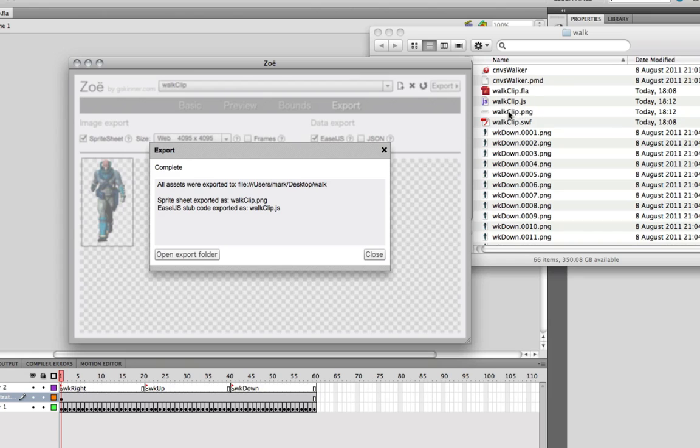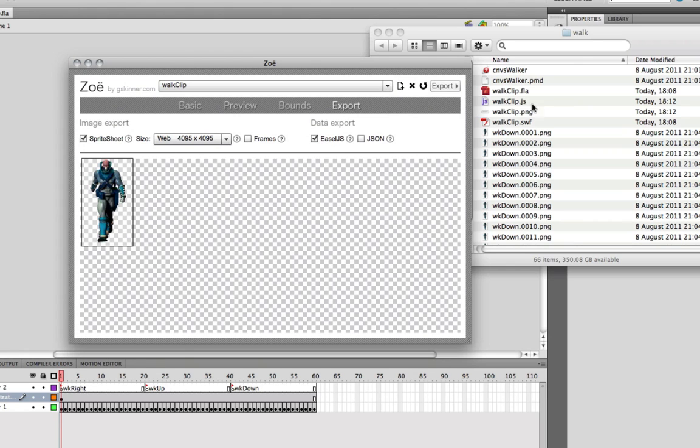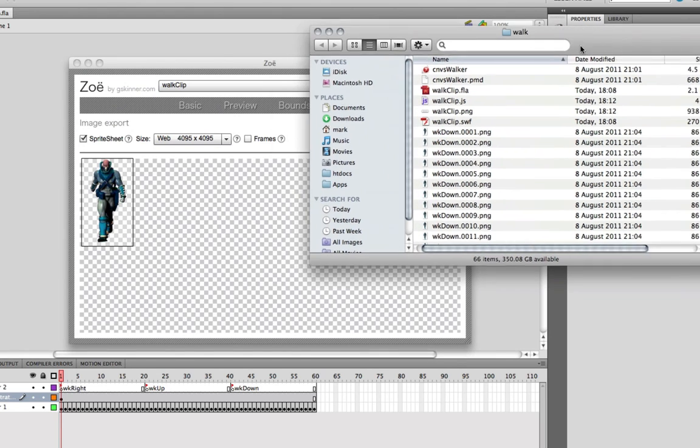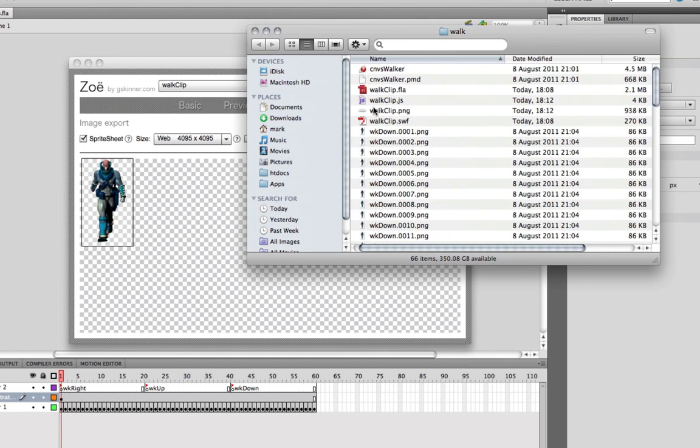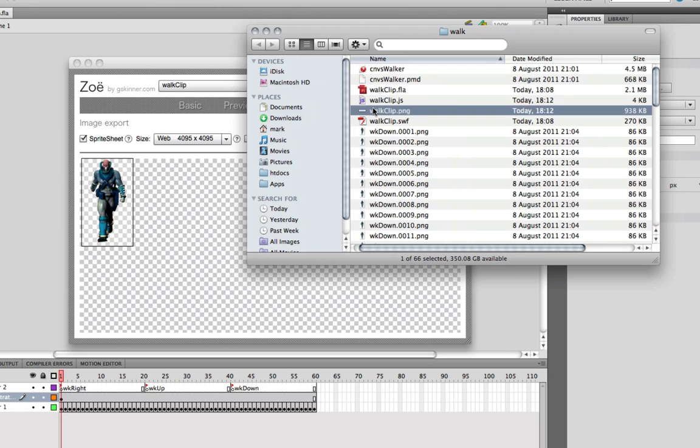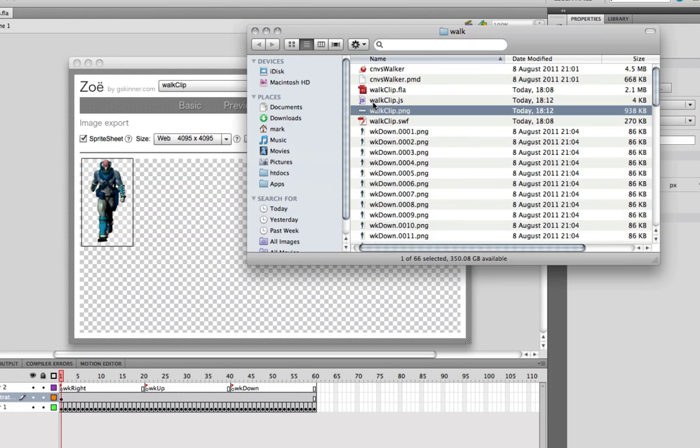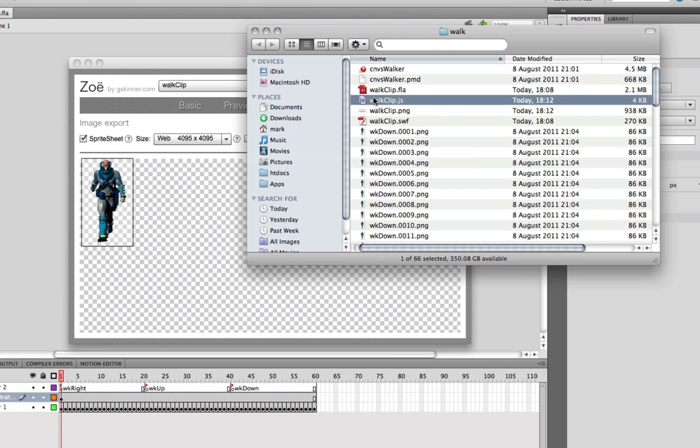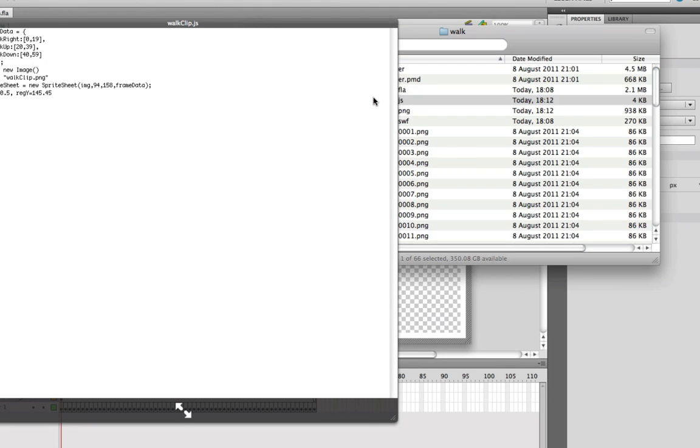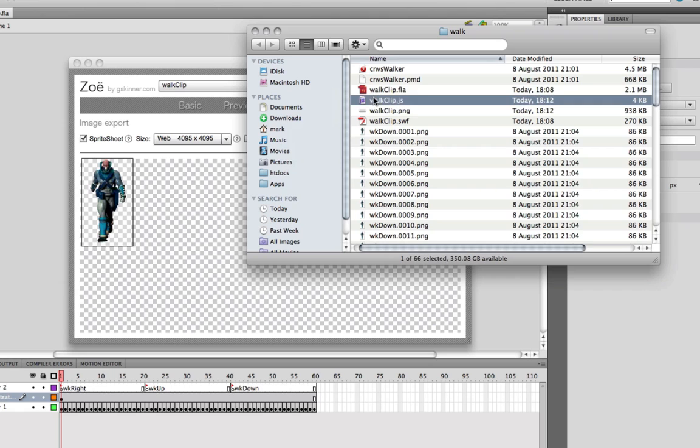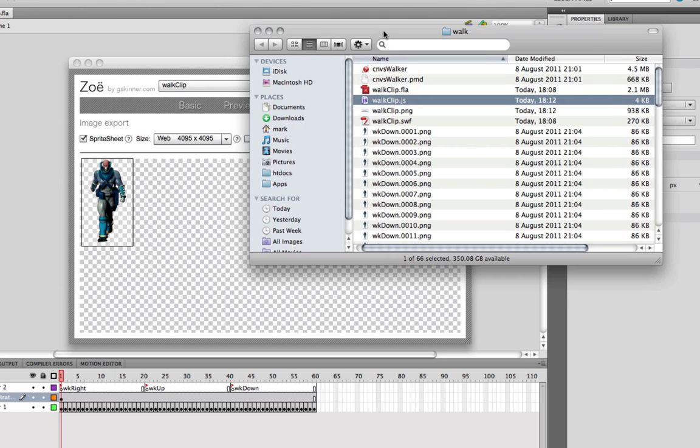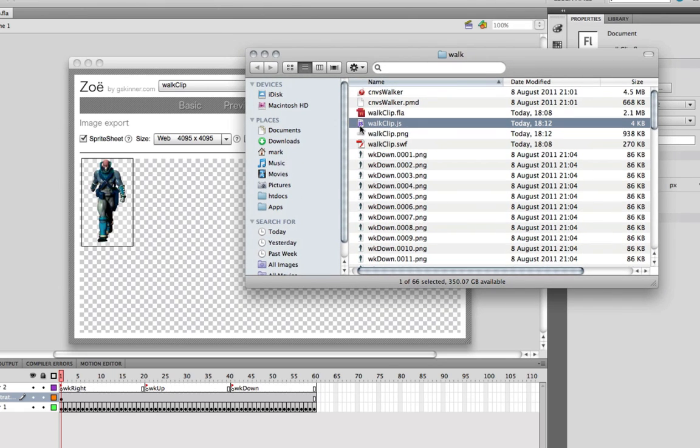You can see, appropriately, files are appearing over here in my Finder. It's telling me that they've all been exported. I've got a PNG file and I've got a JavaScript file. Close that. Inside here, there is my PNG and there's my walk clip JavaScript as well. Excellent. We've got the data together now.